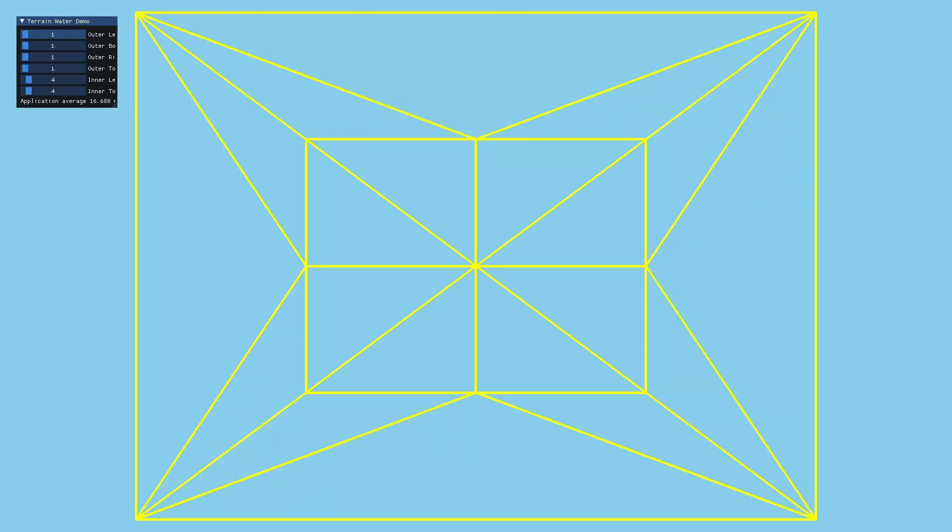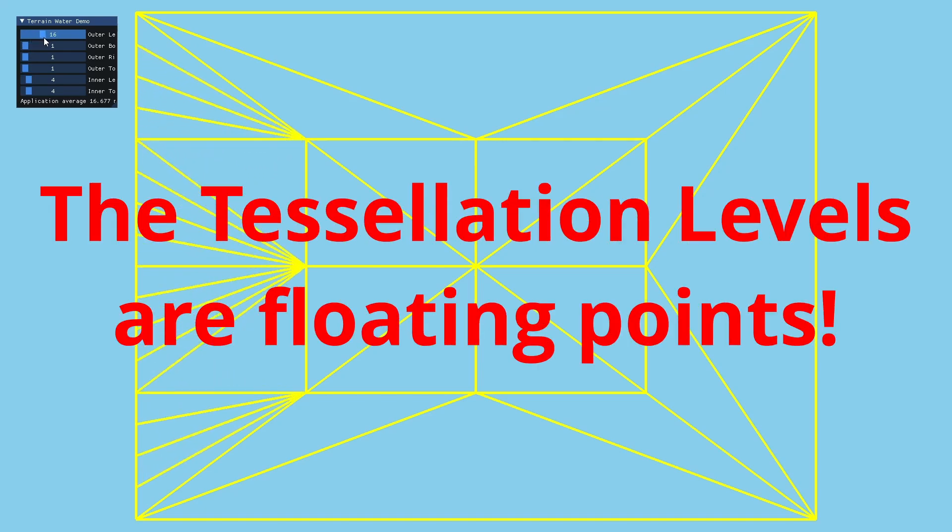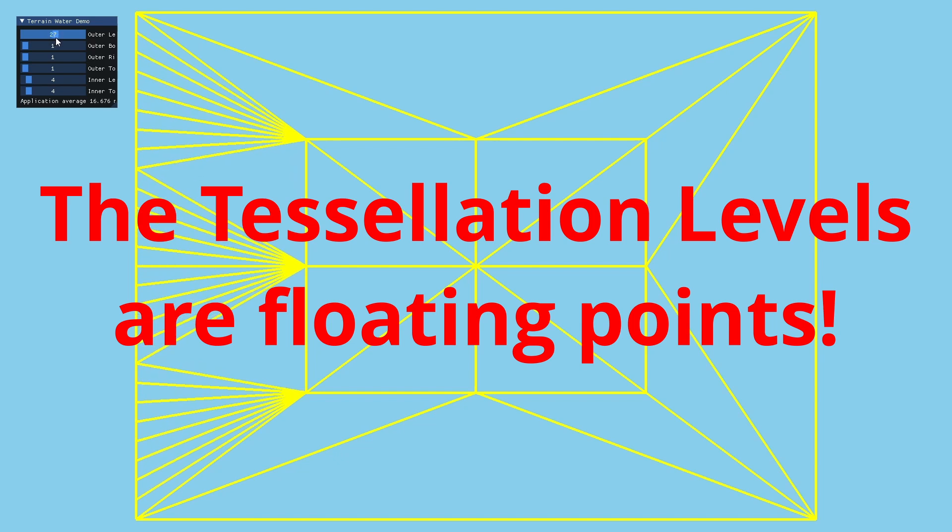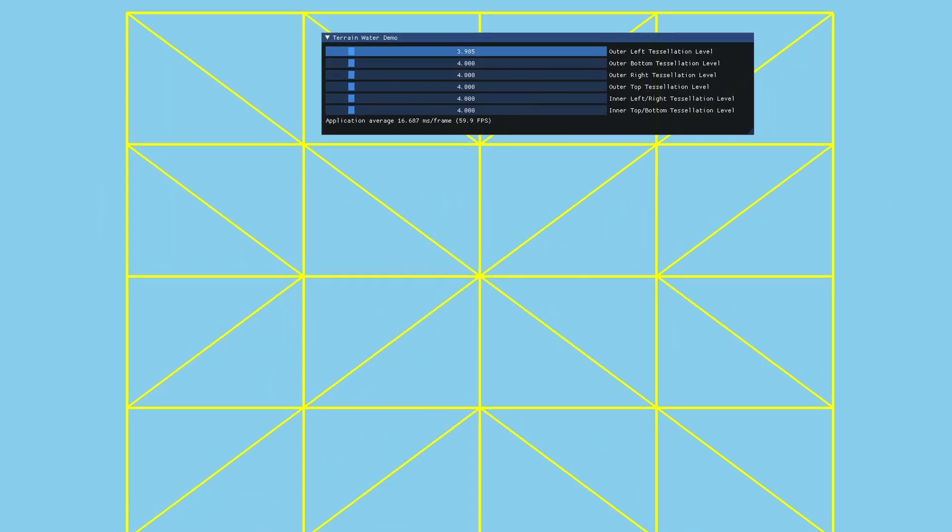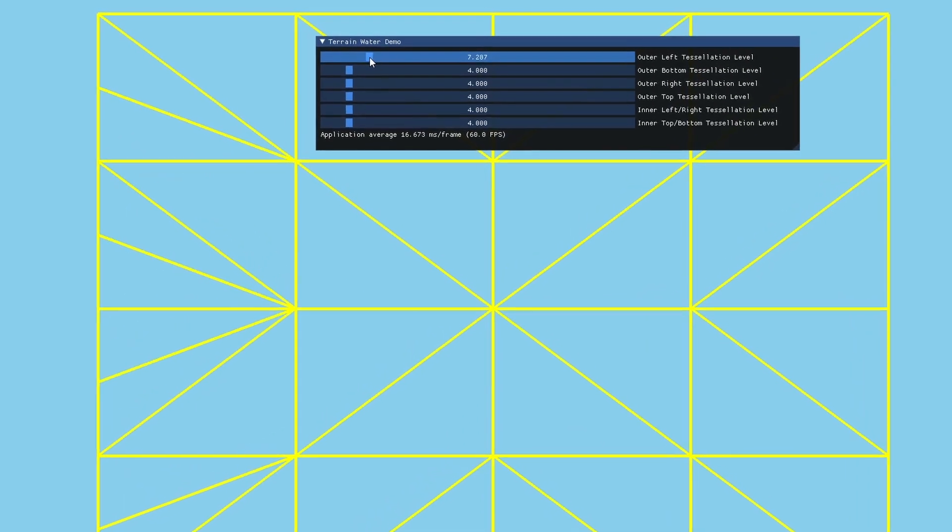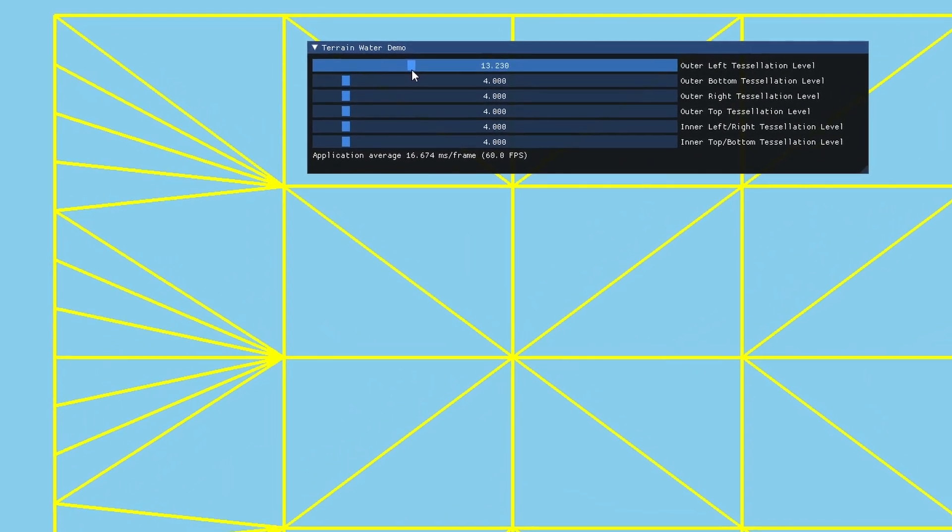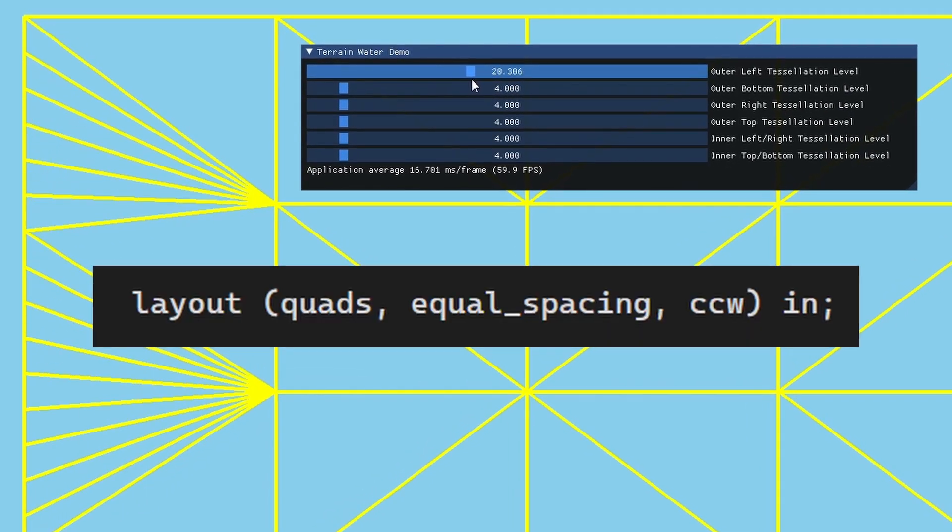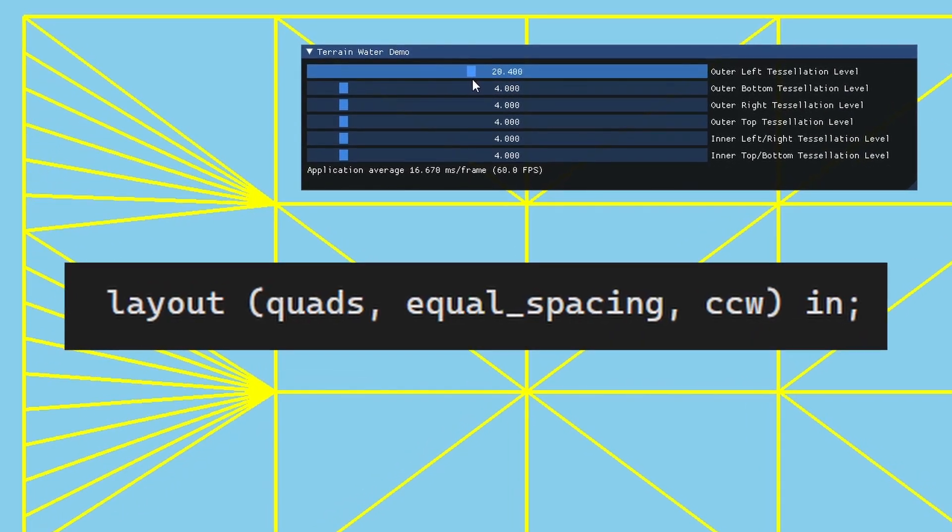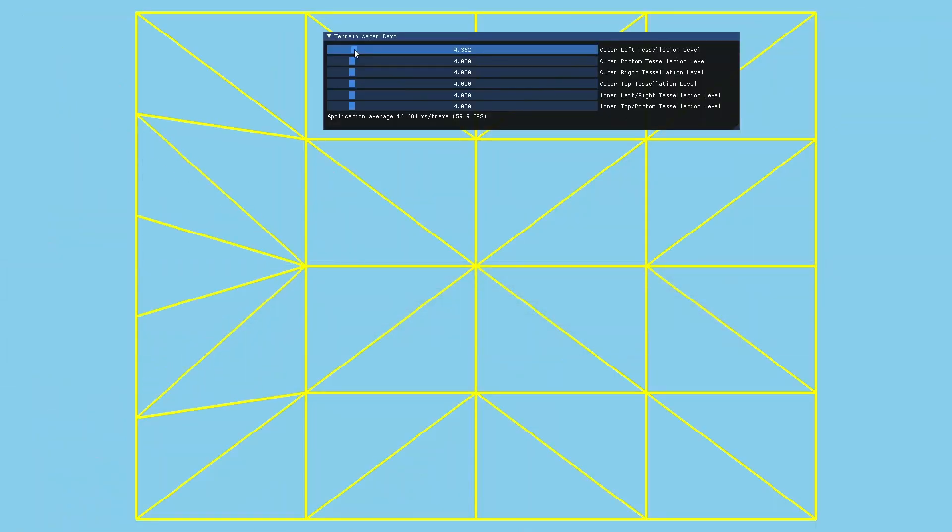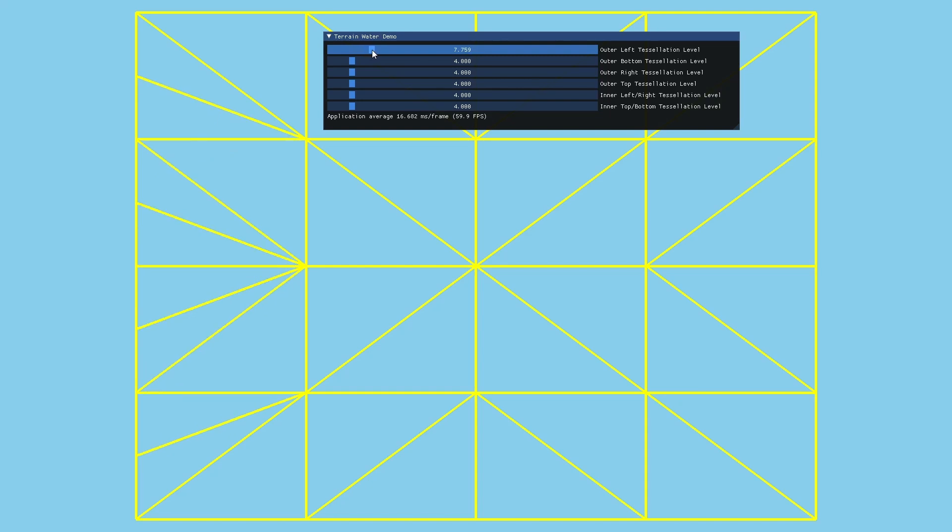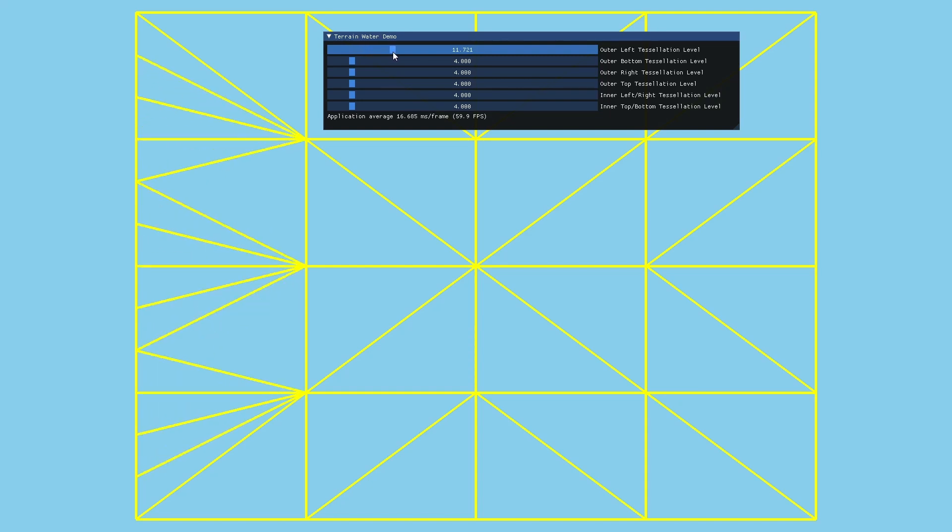But it gets more interesting than that and the reason is that the tessellation levels are actually floating points and not integers which is what we've been using in this demo so far. So we can change the entire pipeline from the GUI down to the shader level to floats and we are still getting the same result. This is because equal spacing is specified in the evaluation shader. This makes all the subdivided segments equal in length so a new one pops out whenever we cross an integer level.